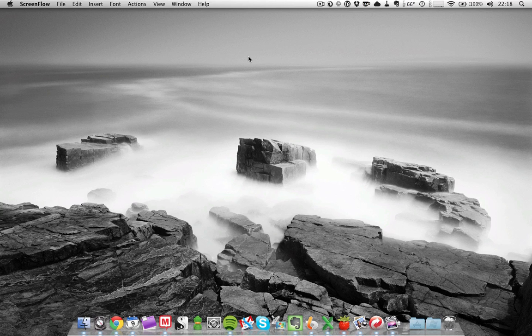This is a screencast by AsianEfficiency.com, my name is Tan and in this video I want to show you a couple tricks for browsing the web using LaunchBar.